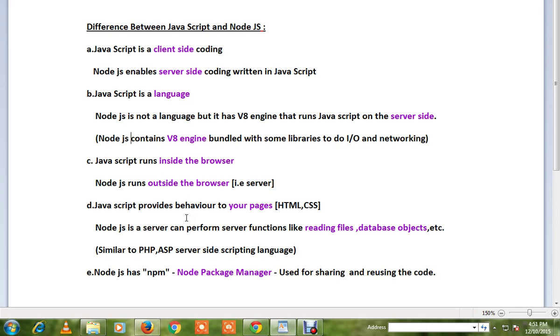Node.js has npm (Node Package Manager) where you can share code. For example, if someone has written code for parsing JSON, you don't have to reinvent the wheel—you can reuse that module in your project.